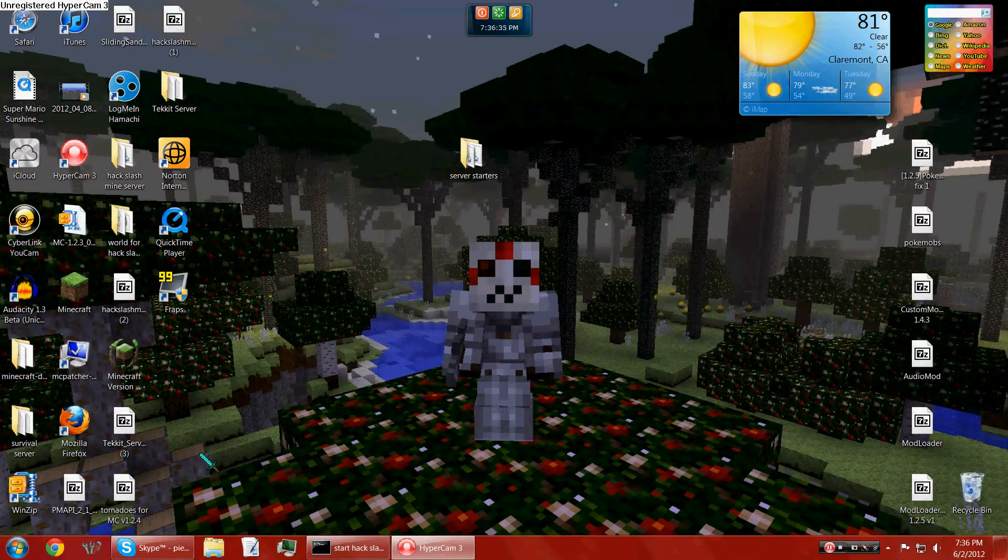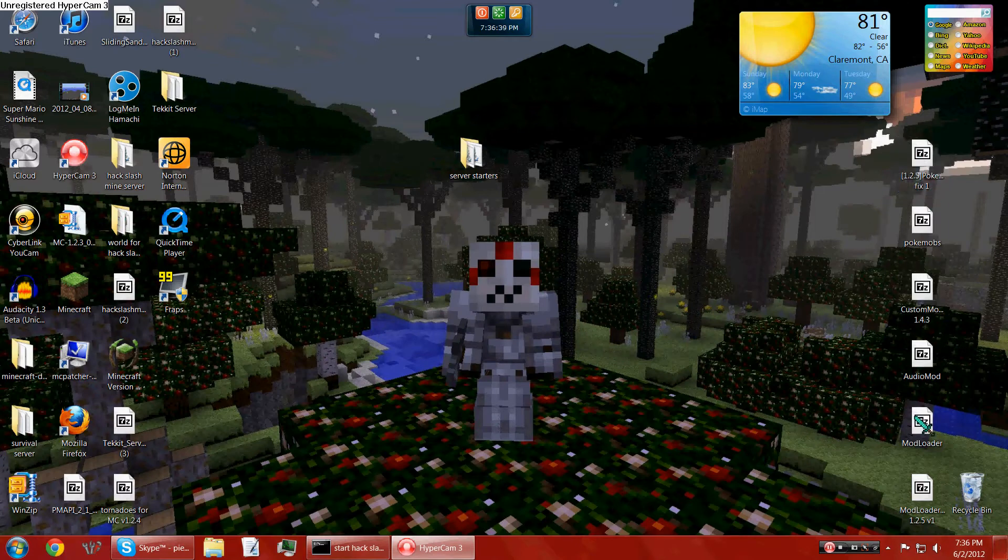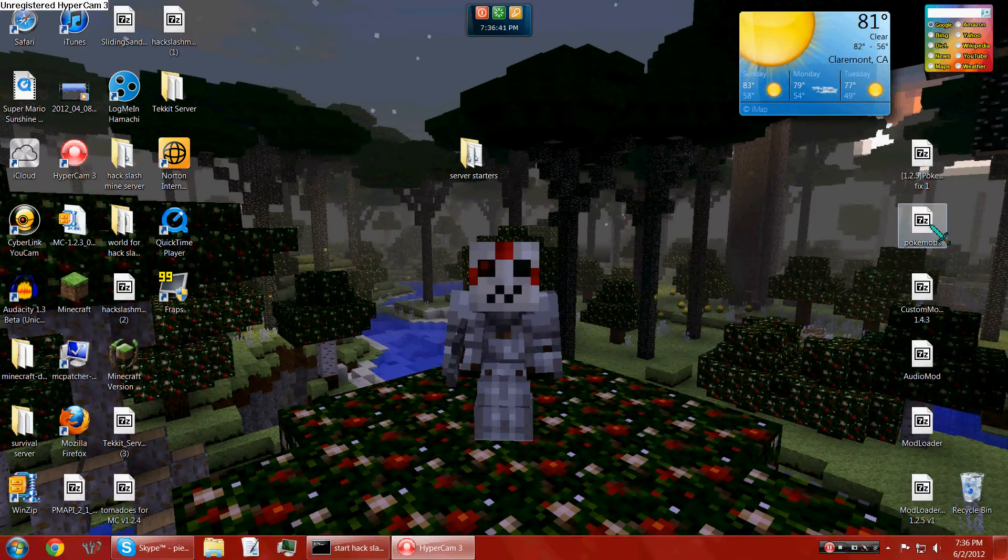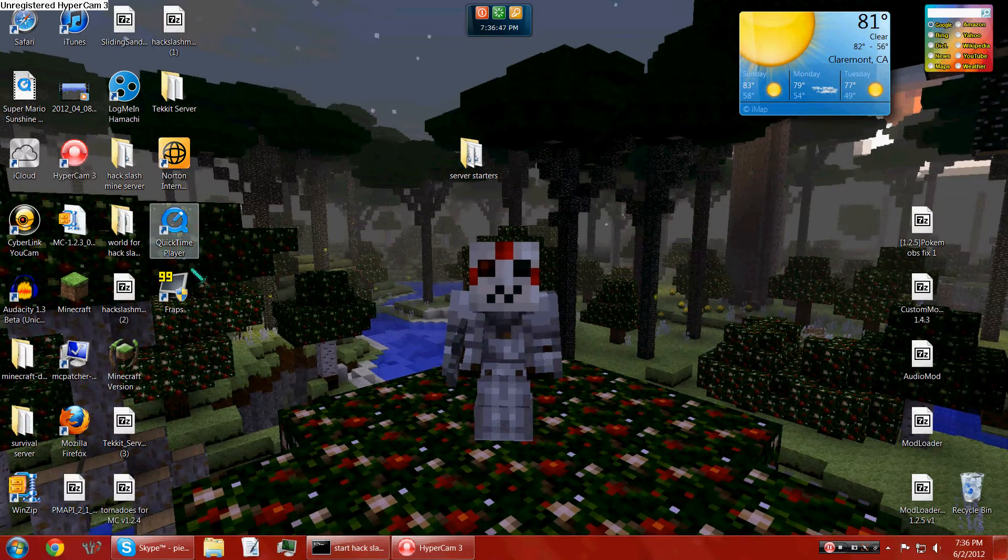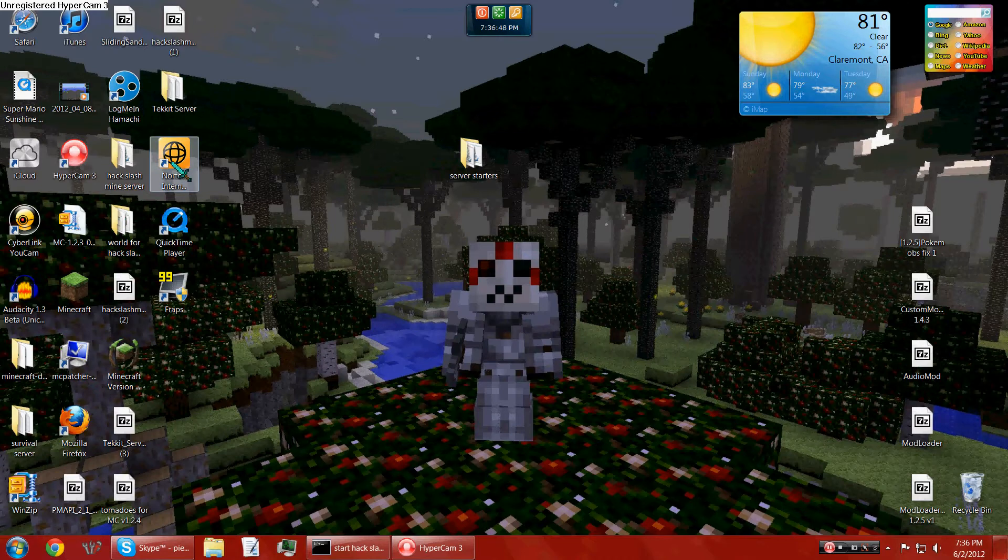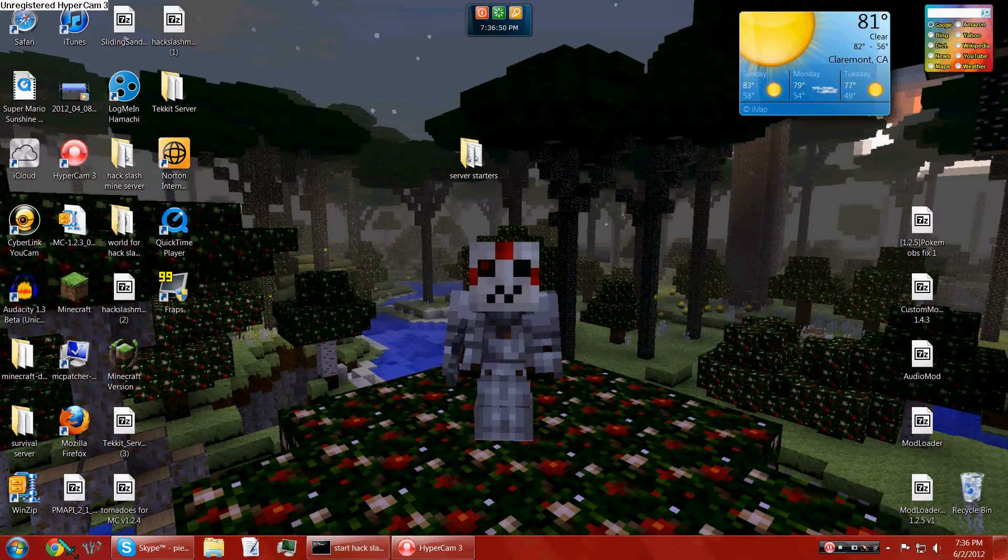So first, you will have to get all these files. Shouldn't really bother about this one. I was just trying stuff. And so, yeah, let's get started.